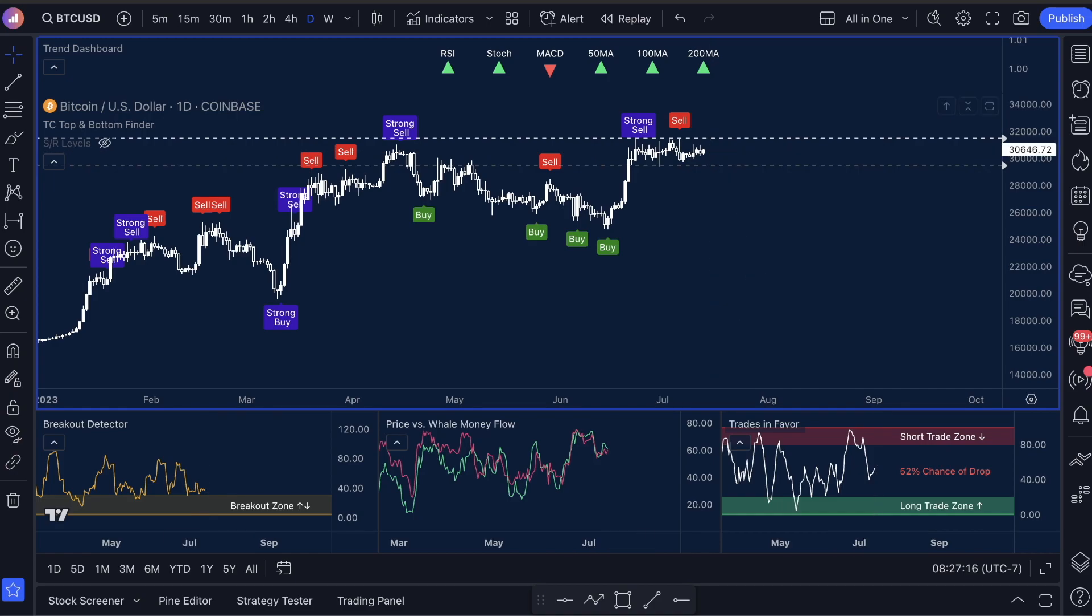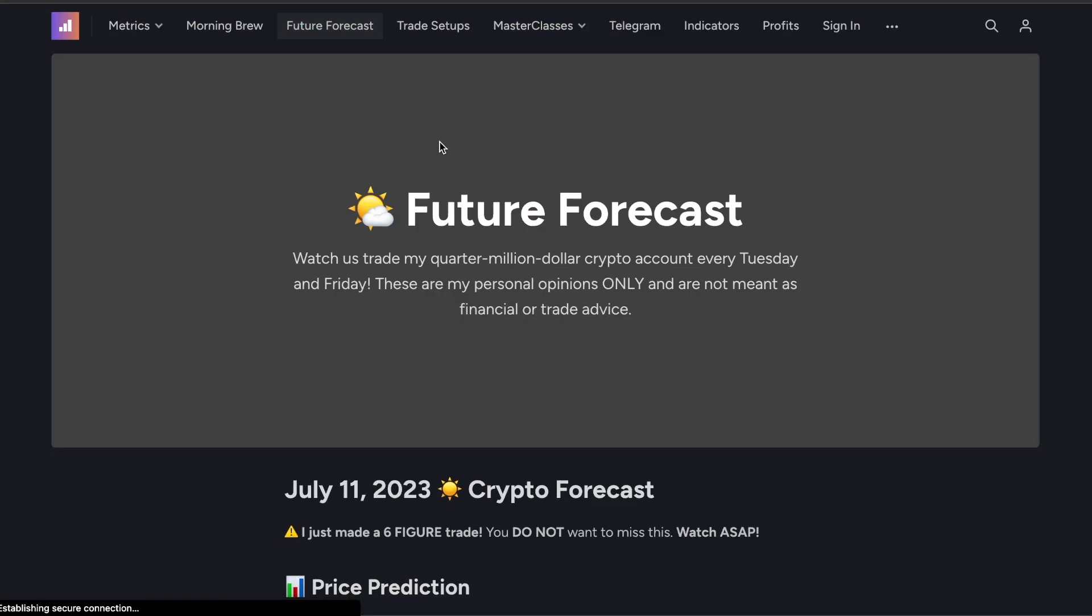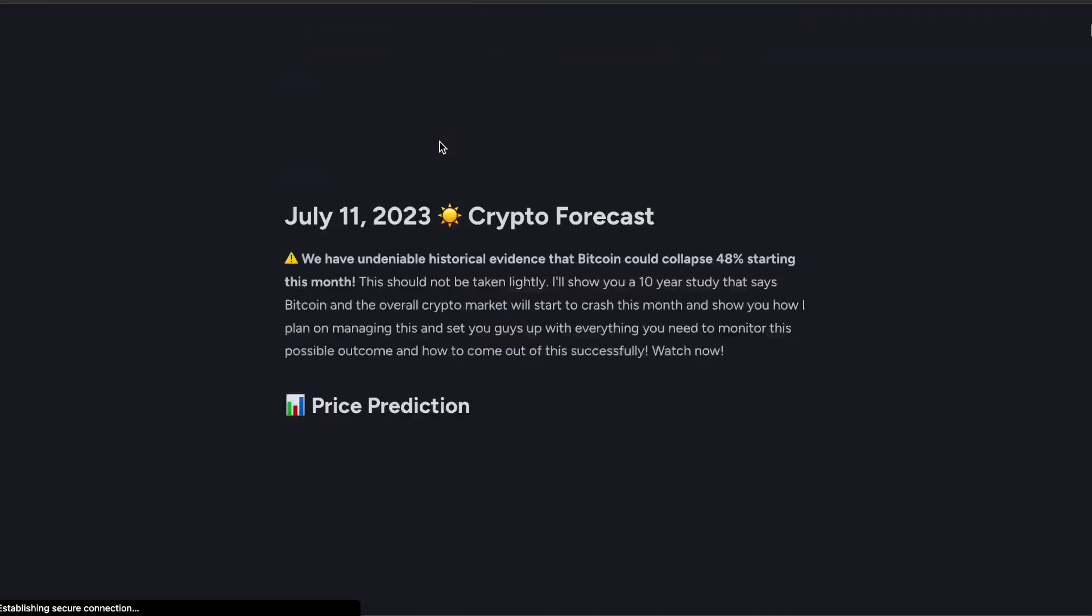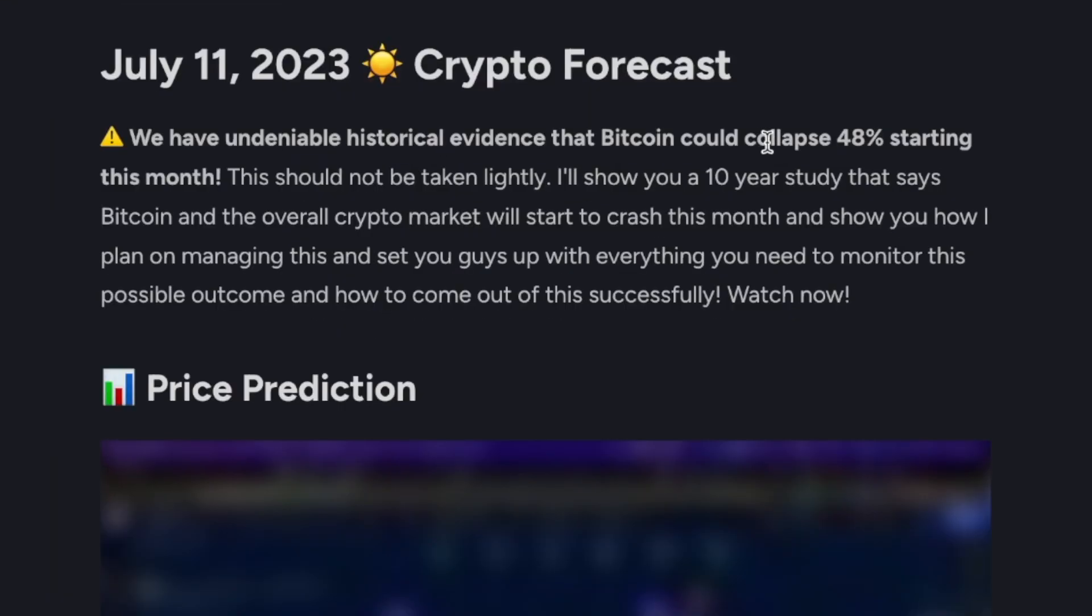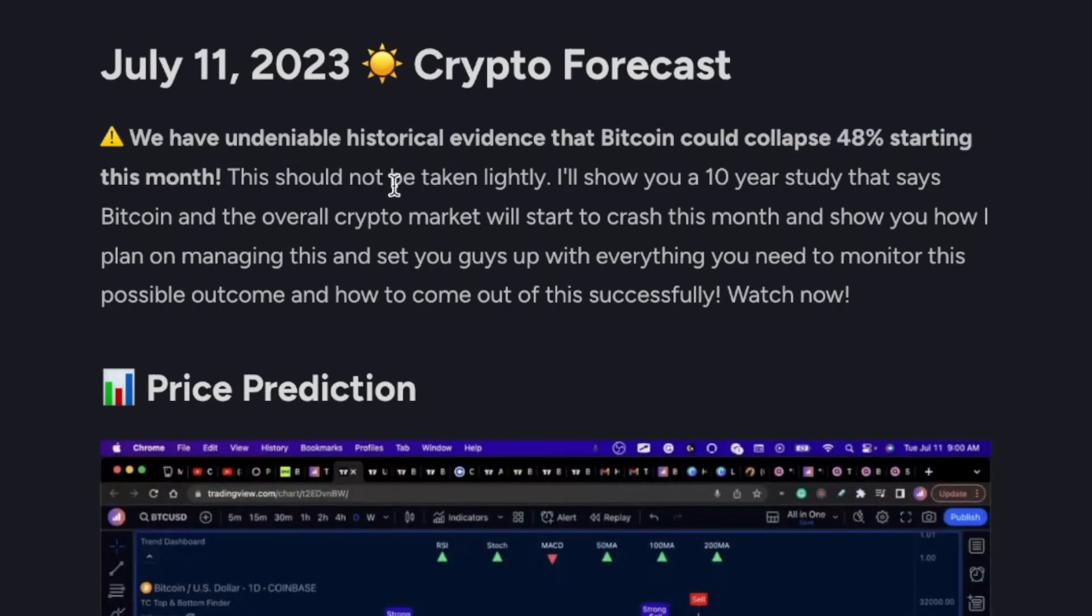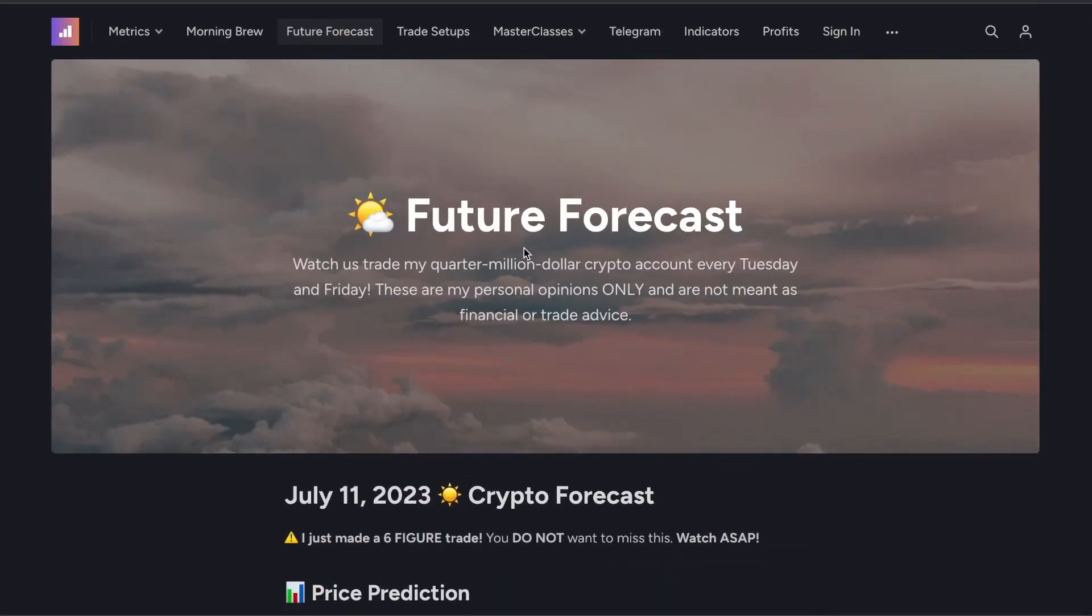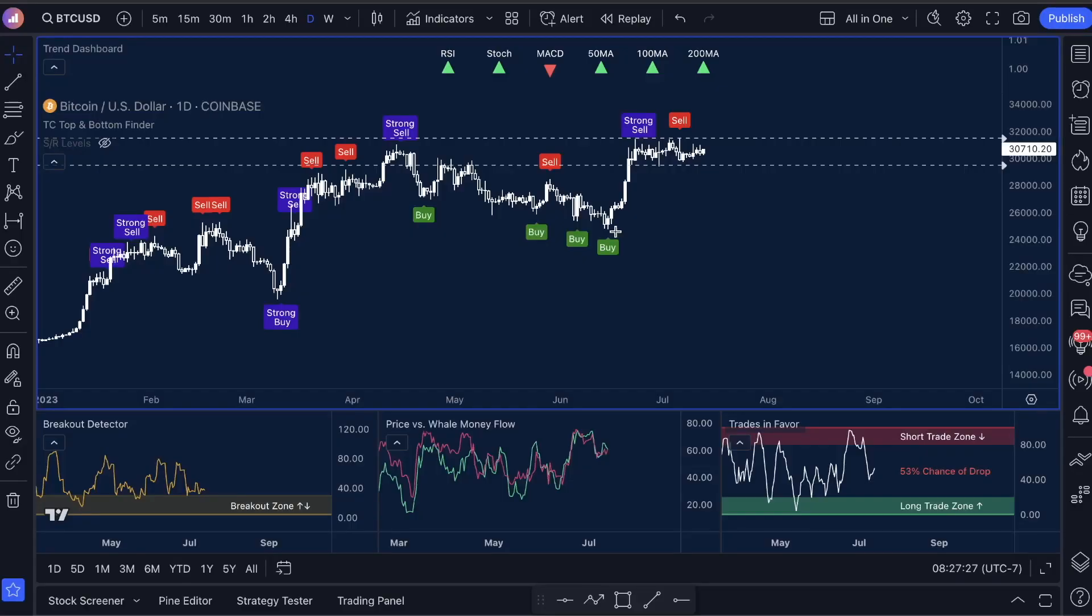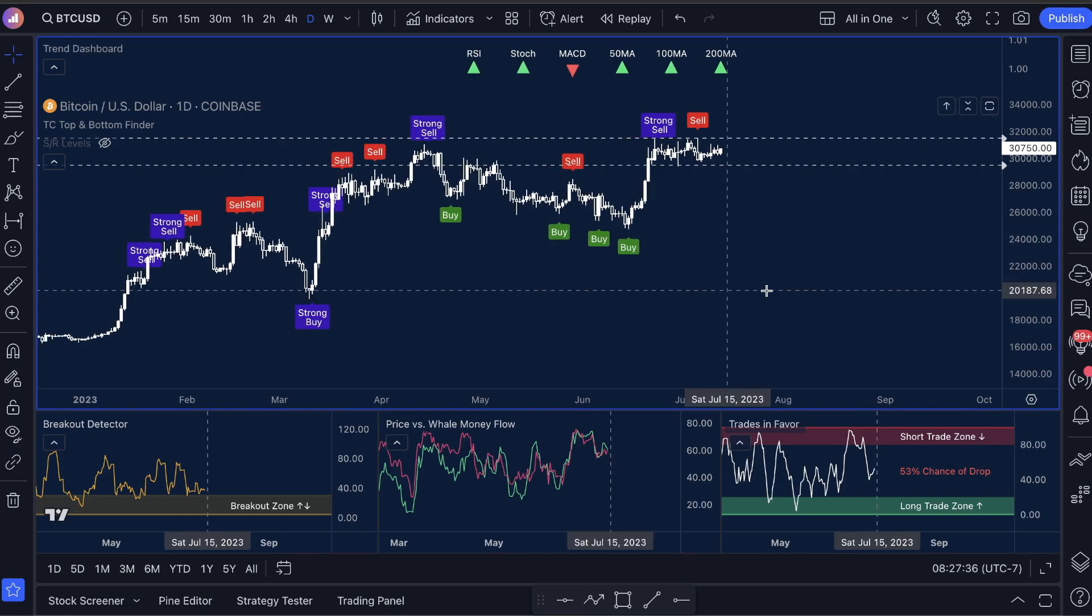If you have not seen that data, come over here to tradeconfident.io, go to future forecast. I want you guys to come down here and watch this right here. It's why Bitcoin could collapse 48% starting this month, which is in July. 10 years of historical data was put into this study. So please watch that. That is future forecast. All right. Coming over here, let me show you guys what I see.